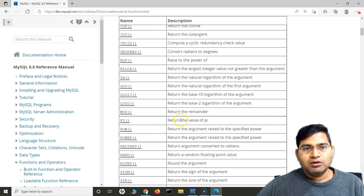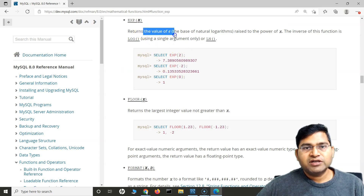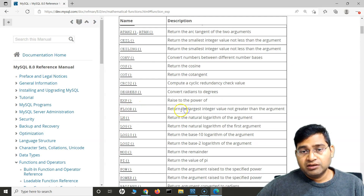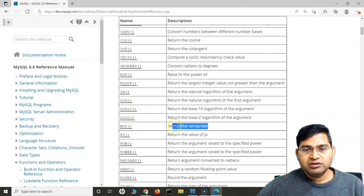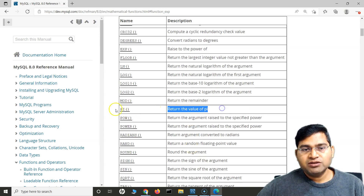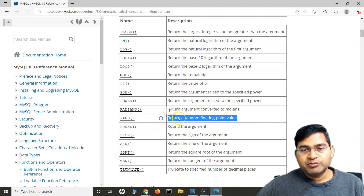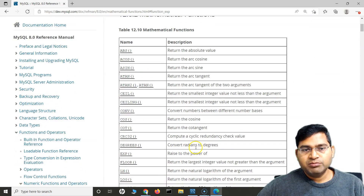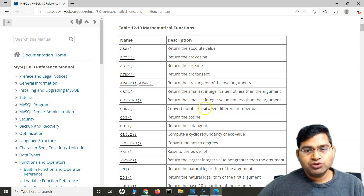Most commonly you'll use things like square root or the exponential function — raising to the power of something. There's also the floor function, which returns the largest integer not greater than the argument. Then you have log, mod which returns the remainder, pi, power or POW, and random which returns a random floating point value. There are many mathematical functions available depending on what sort of testing you are performing.